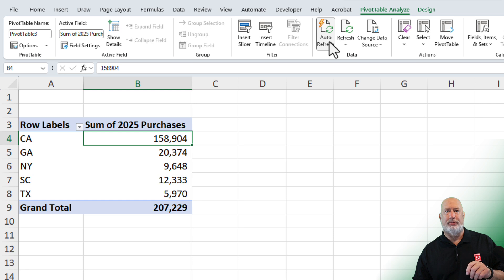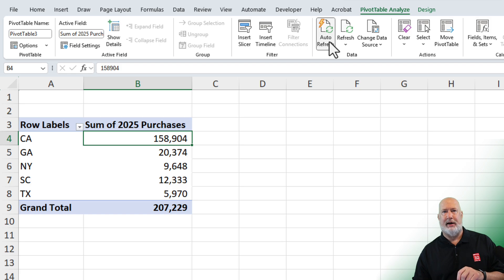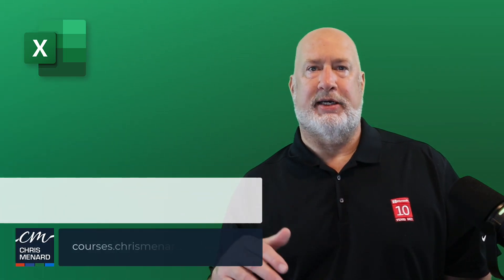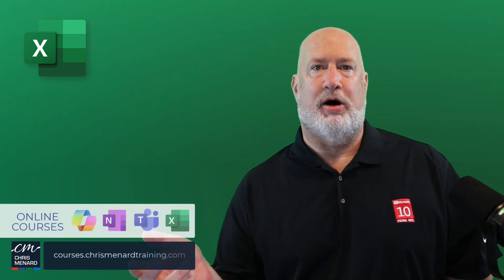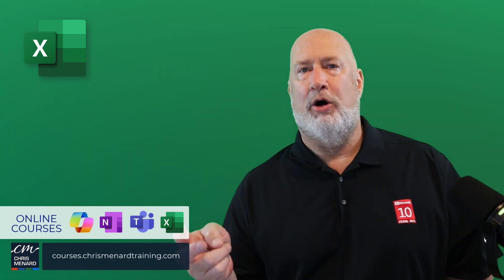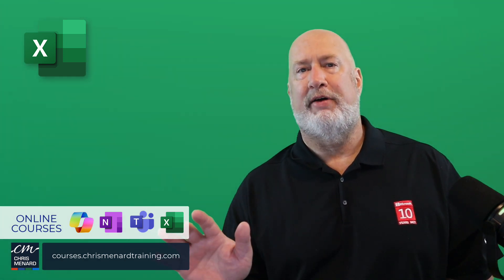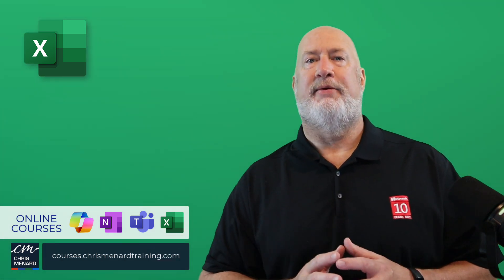Down in my description, I have where this is available right now, but it'll soon be on your Excel desktop. Thank you for your time. My Excel training is available online along with Teams, Copilot, and OneNote. Have a wonderful day. Thank you.